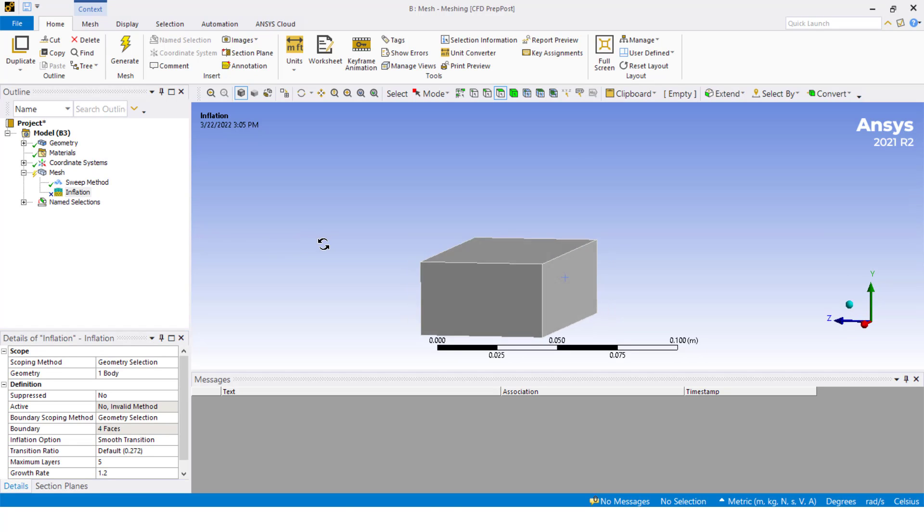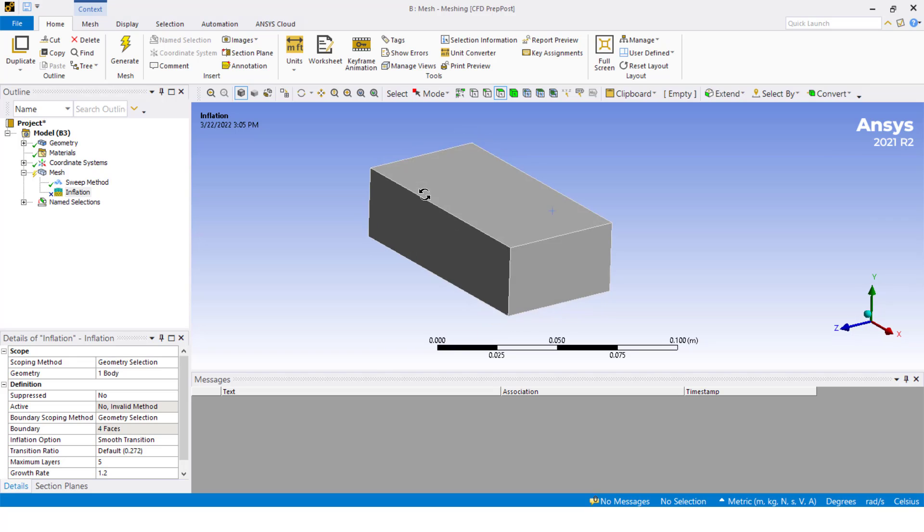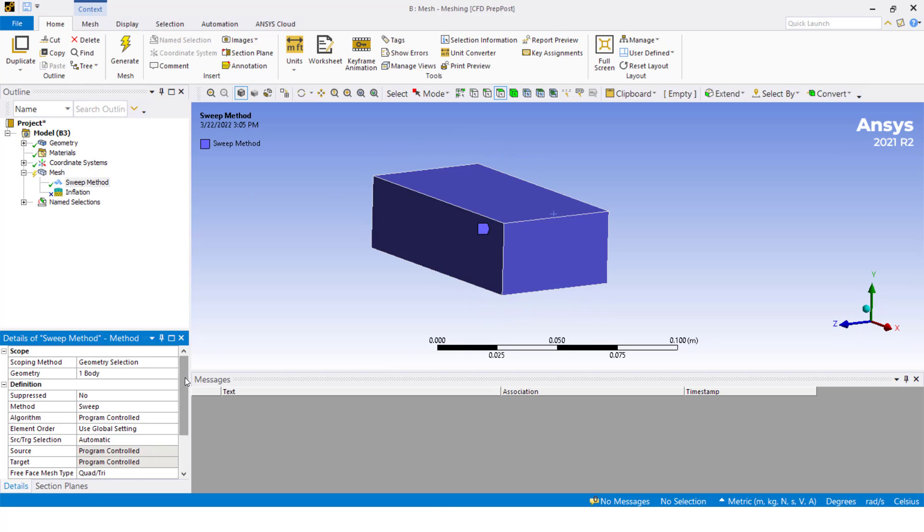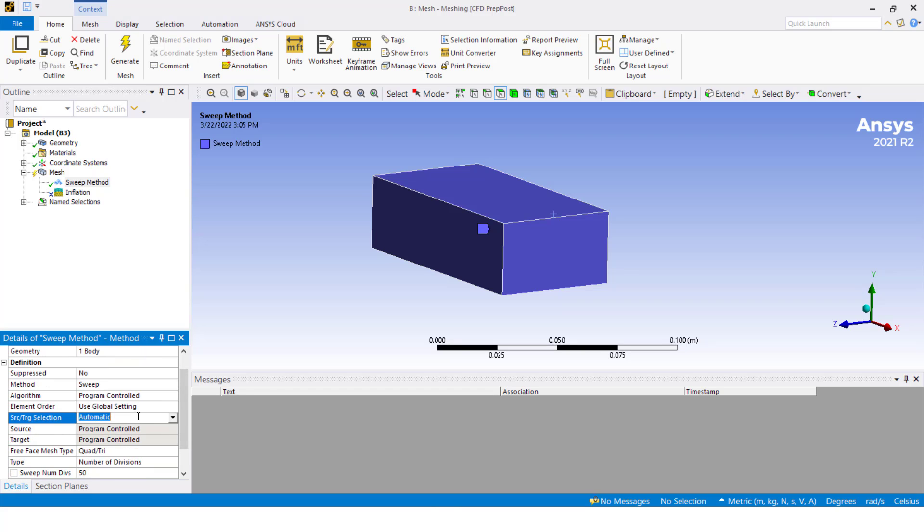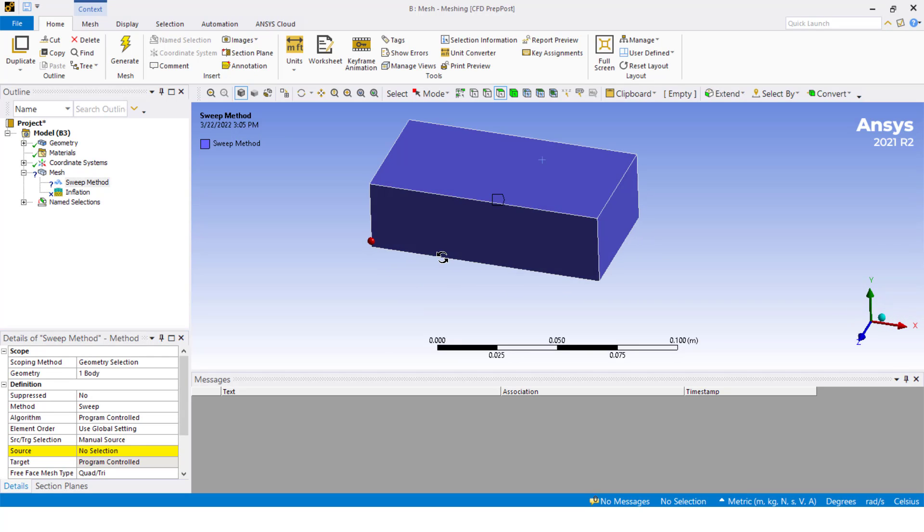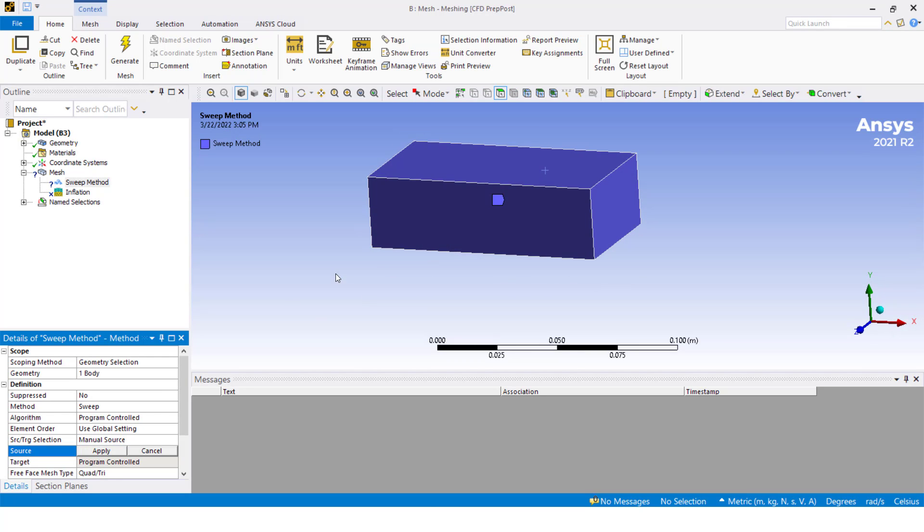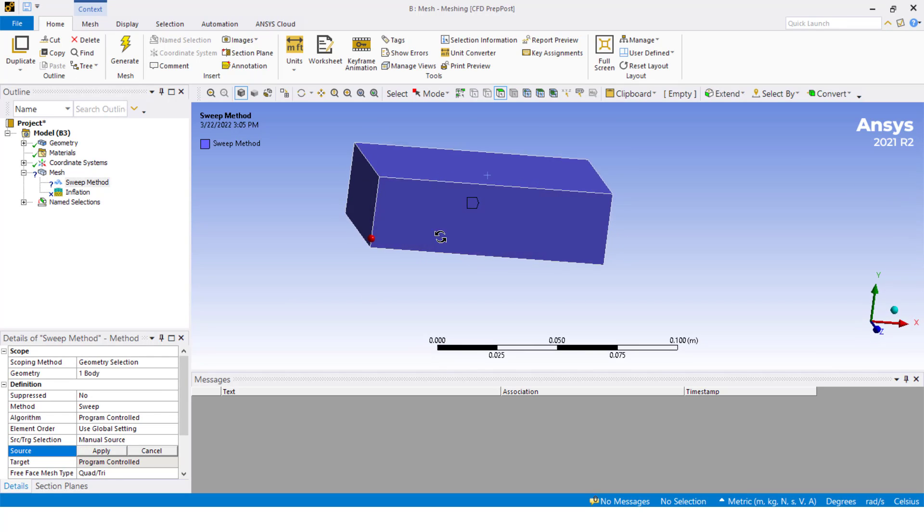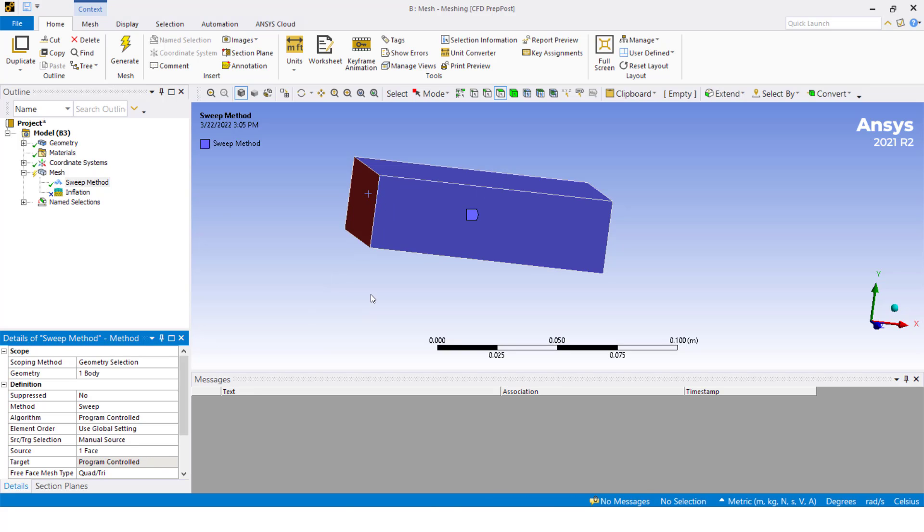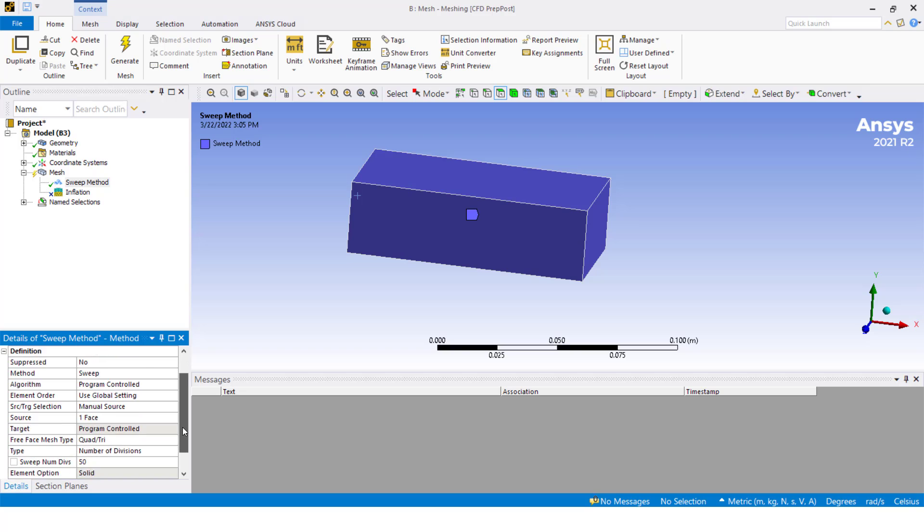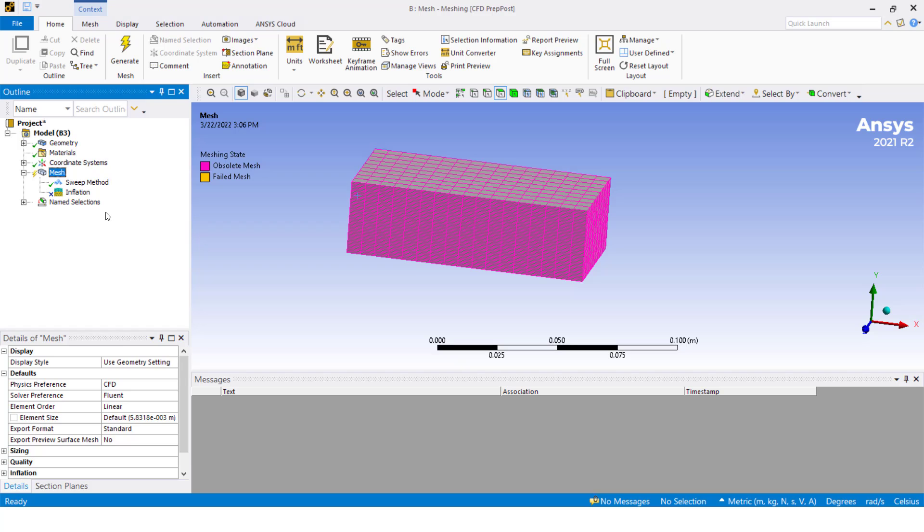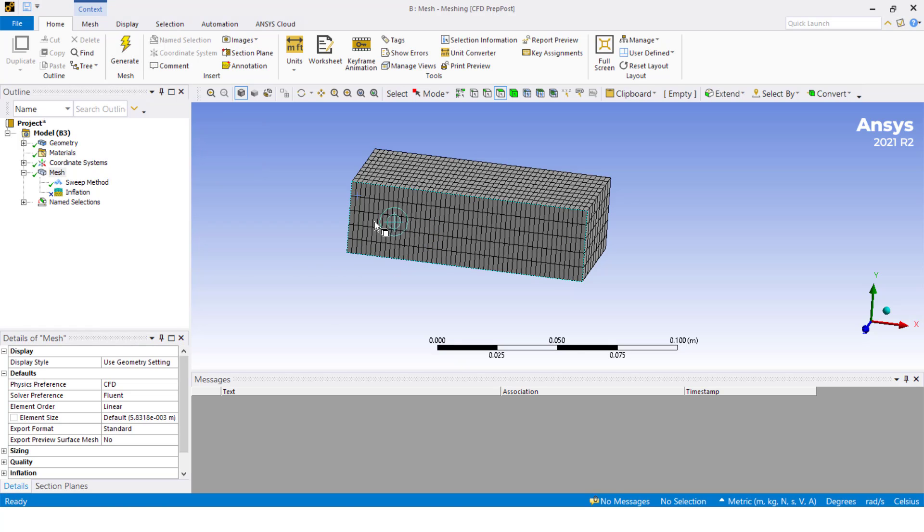Let's try to do something different. If we go back to the sweep method, let's change to manual source and select the manual source like this. The number of divisions is 50. If you see, I don't have the check symbol for the inflation. However, let's generate the mesh. Now you see that the 50 divisions are here, in this direction from here to here.